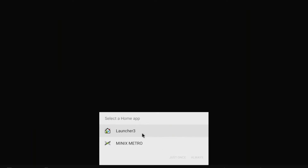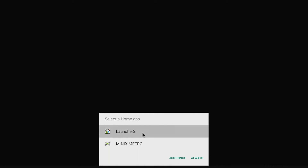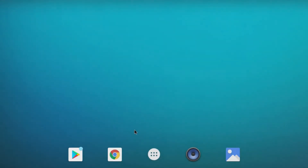It doesn't really matter which launcher we're going to choose, but I'm going to go ahead and use Launcher 3. I'm going to set it as always, so that it's the default for now.